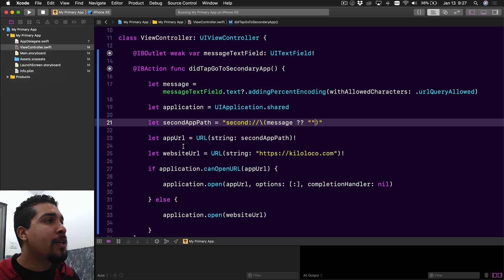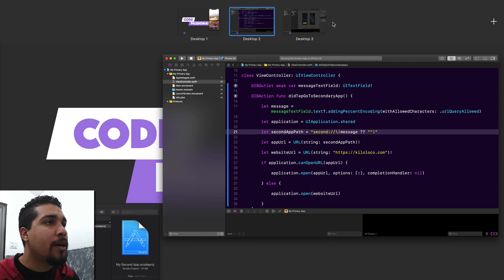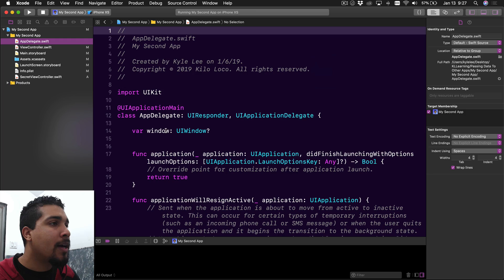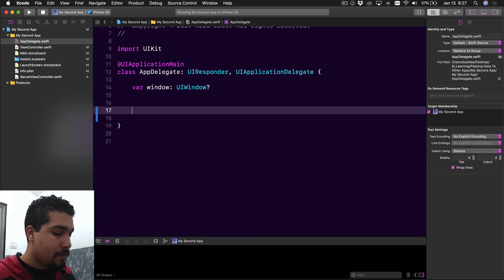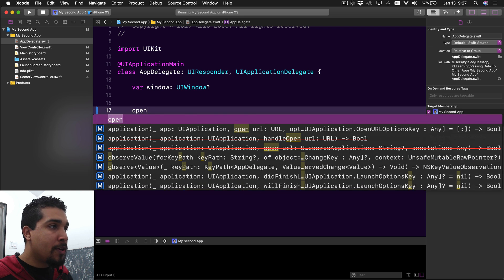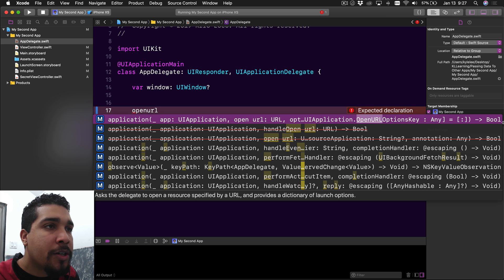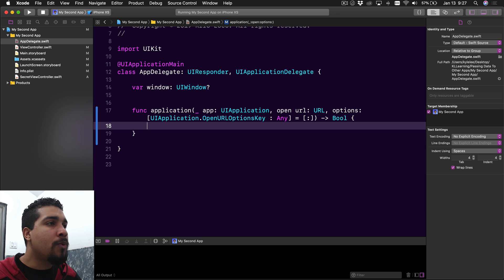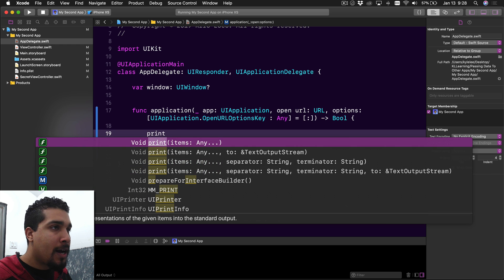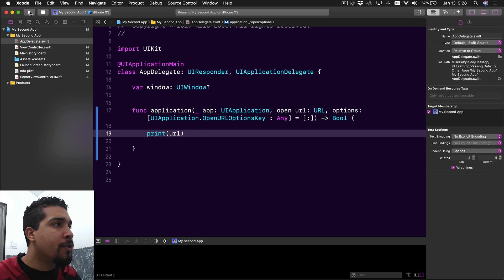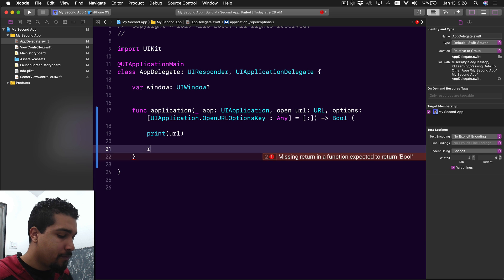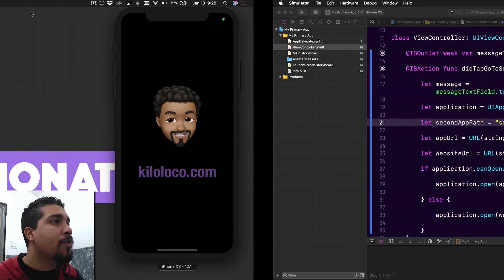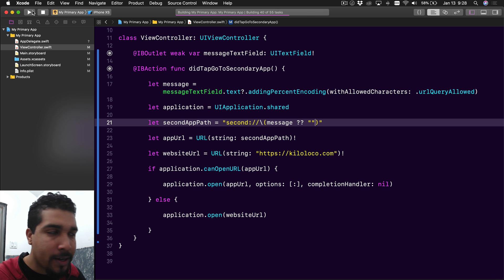Now whatever message we have is going to be passed over to the second app, but we're not done yet. We head over to the second app's app delegate and delete existing code we don't need. We're adding a new method called openURL — make sure it has open URL and option key and returns a Bool. For now we'll just print out that URL so we can see what's coming over, and return true. Both applications need to be running with the latest code or it won't work.